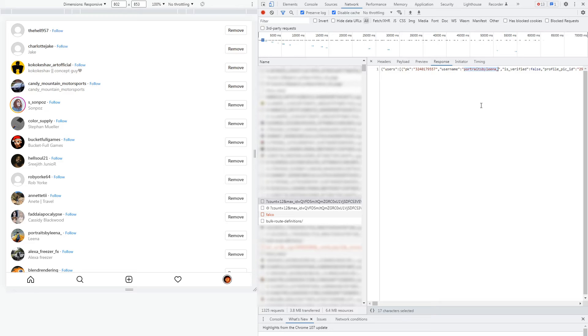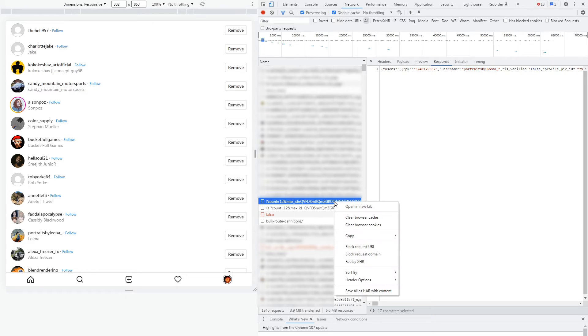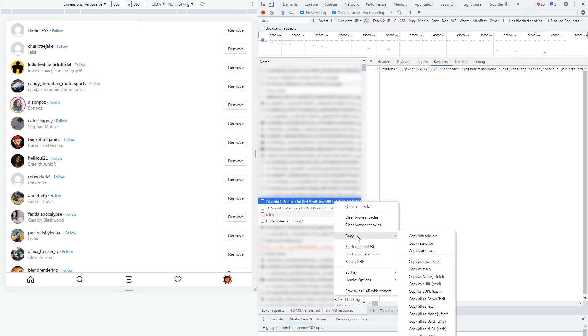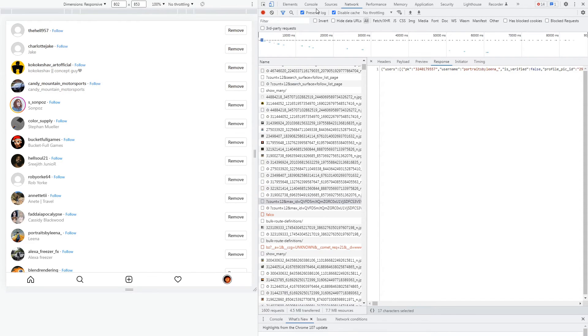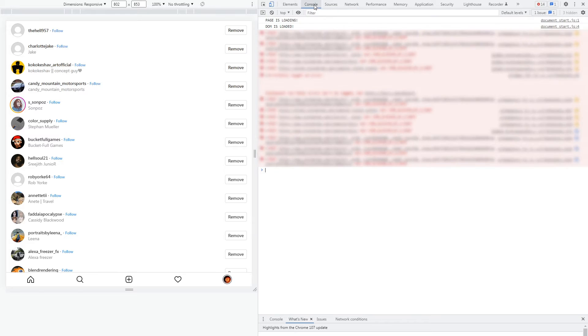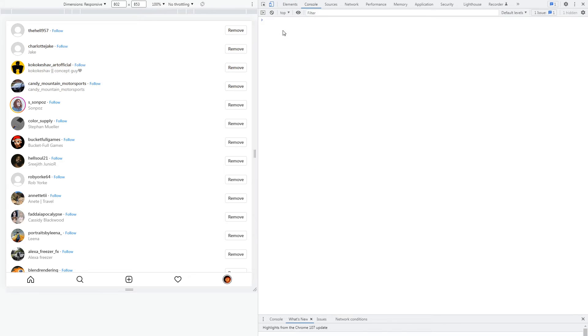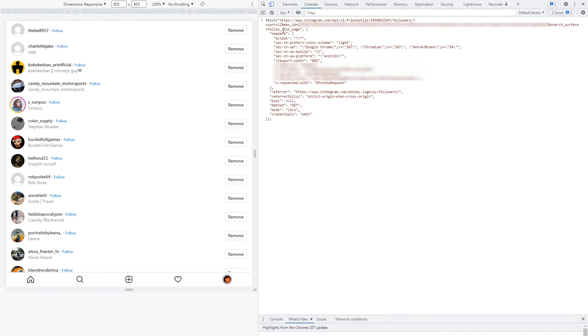Ok now if we right click on the request we have a couple options we can do with it. We need to go copy and copy as fetch. What this does it copies the request in a script format with all the necessary headers and parameters so we can replicate it using JavaScript. Let's switch to the console tab clear anything we have here and press ctrl-v to paste fetch code we have in the clipboard.